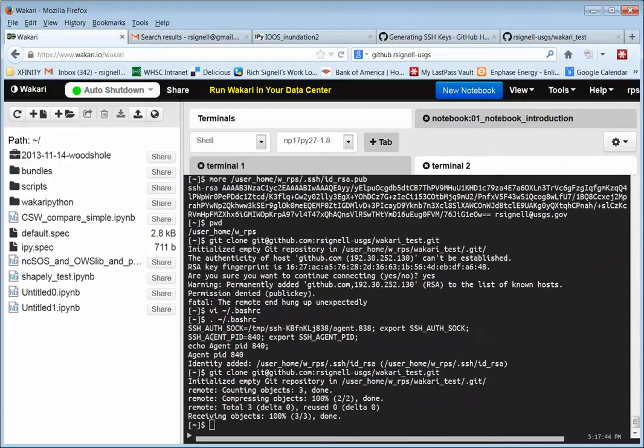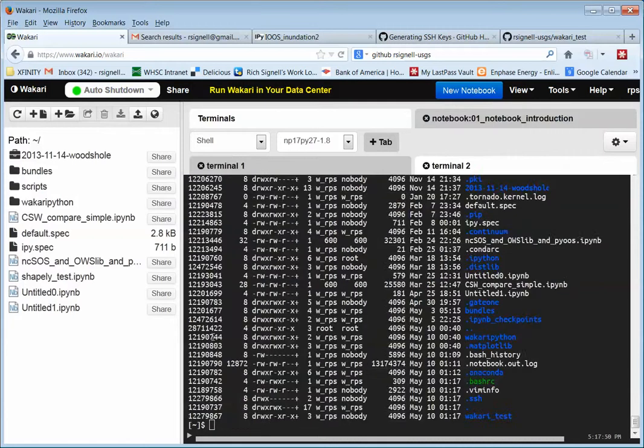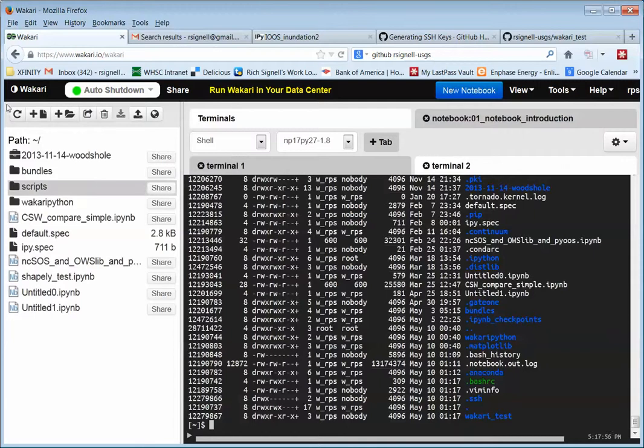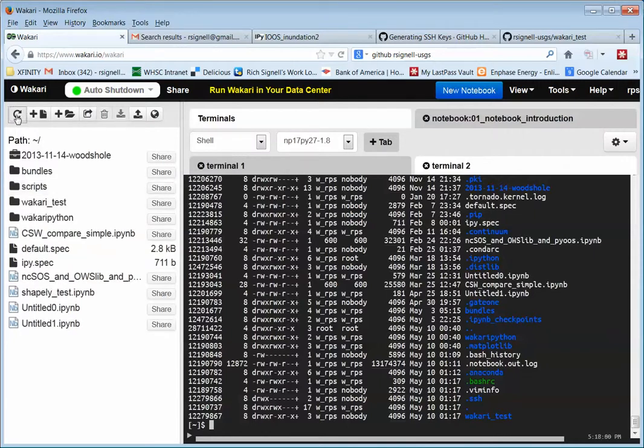Sweet. Okay. So that worked. And we should have a new directory here called wakari test. Okay. So over here now, we have to refresh the list. And now we have this thing wakari test.